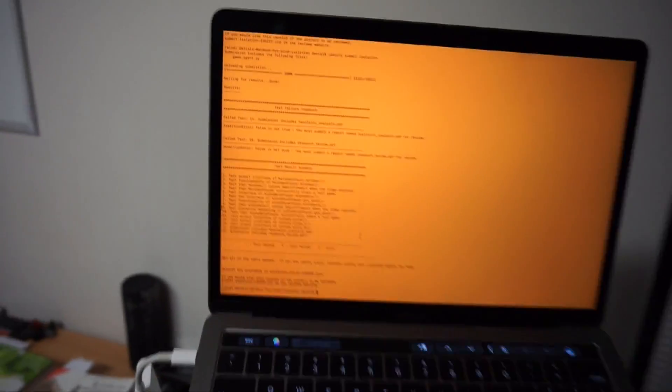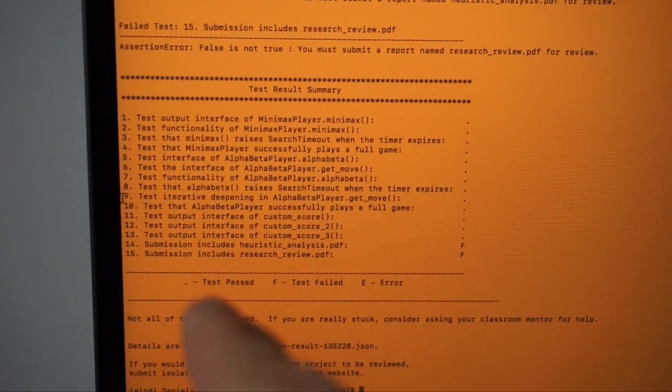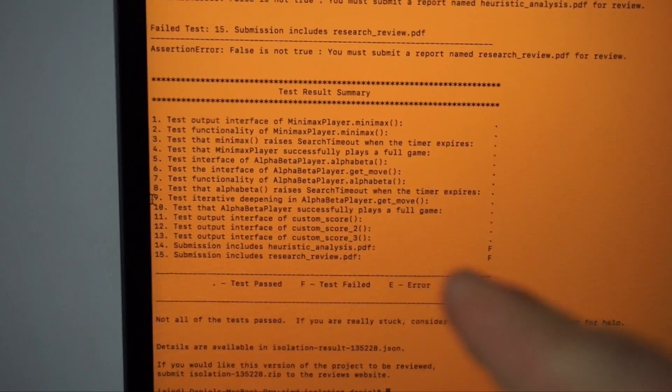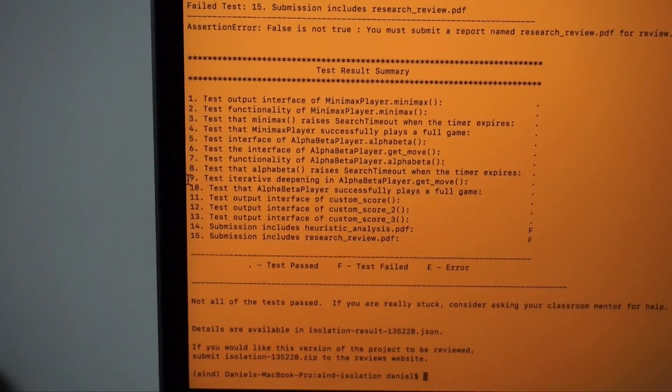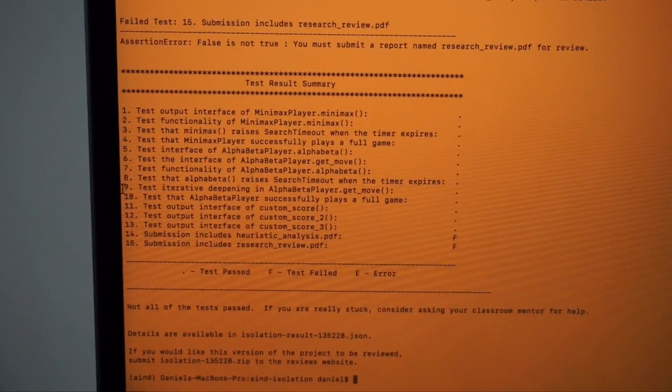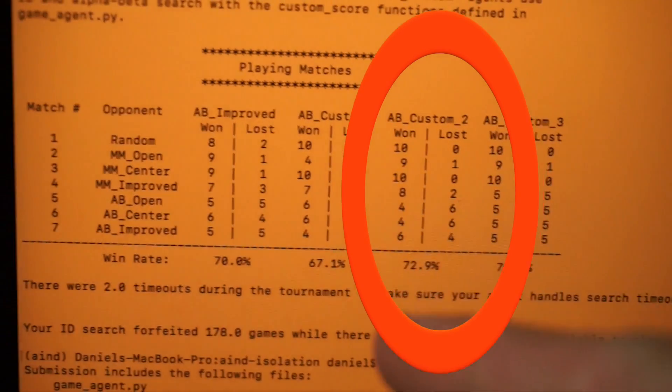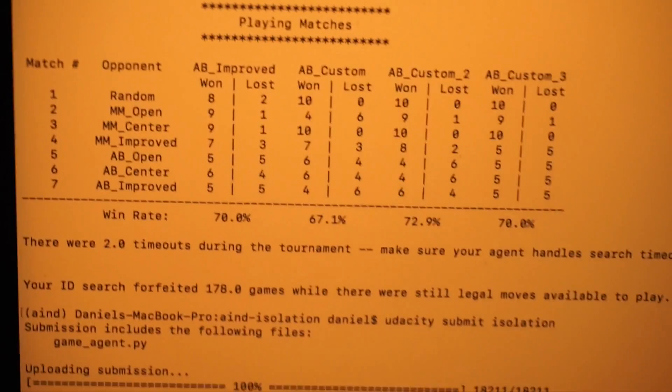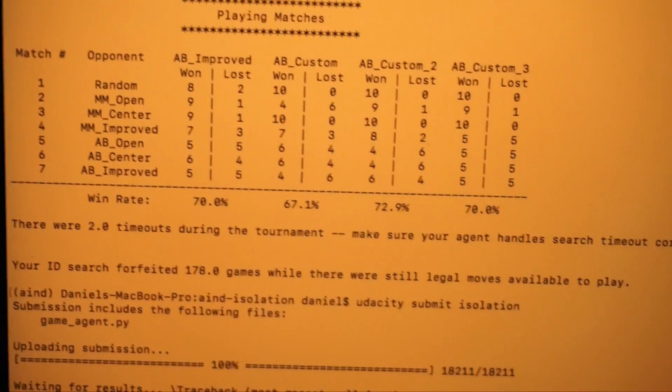So you see over here, we've got this little test result summary and see all these dots? That means the tests are passing. I've got two more things to do here: a heuristic analysis PDF and a research paper review. My custom function 2 is winning — it wins the game 72% or 73% of the time. So tomorrow I'll be finishing up the final section of part 1, which is to write an analysis on why I chose my heuristic functions. I'll put all my code and analysis on GitHub as well, so you can check it out — I'll put the link in the description.